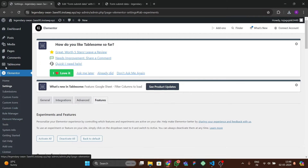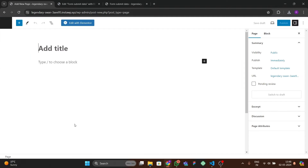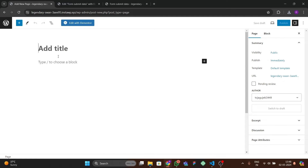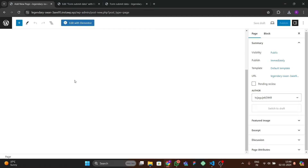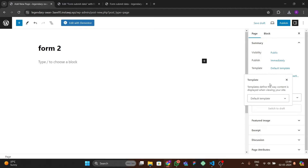After saving the changes, go to Pages and make a new page from scratch. Go to All Pages and create a new page — I'll name this 'Form Two'.